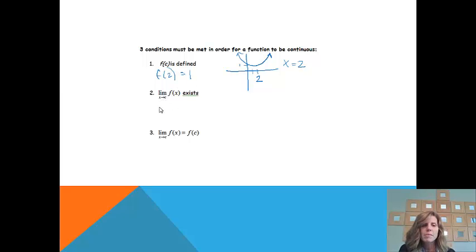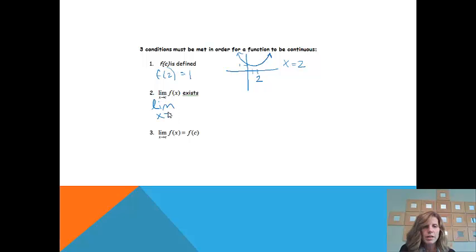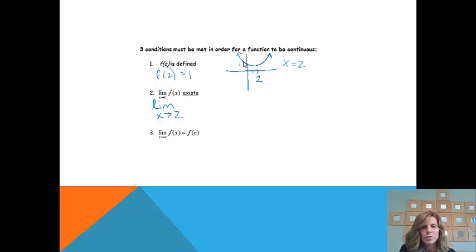The next condition is that the limit as x approaches c of f of x must exist. Sticking with our example, I need to figure out what the limit as x approaches 2 is. Coming in from the left side of the graph toward x equals 2, I'm getting close to a y value of 1. Coming in from the right side, I'm also getting closer to a y value of 1. So my limit equals 1 — it exists.